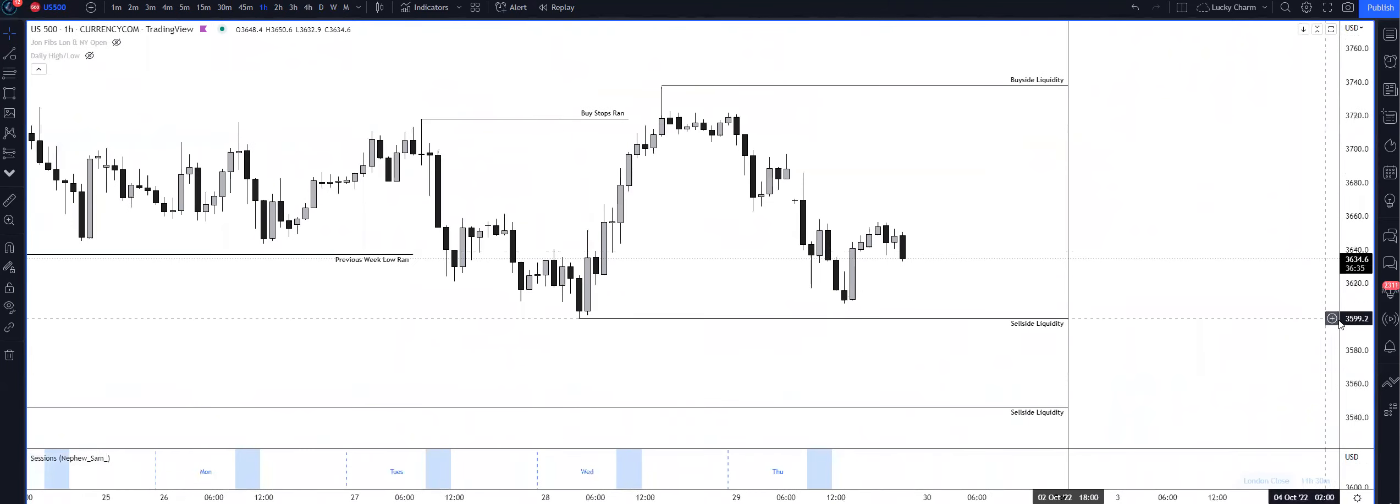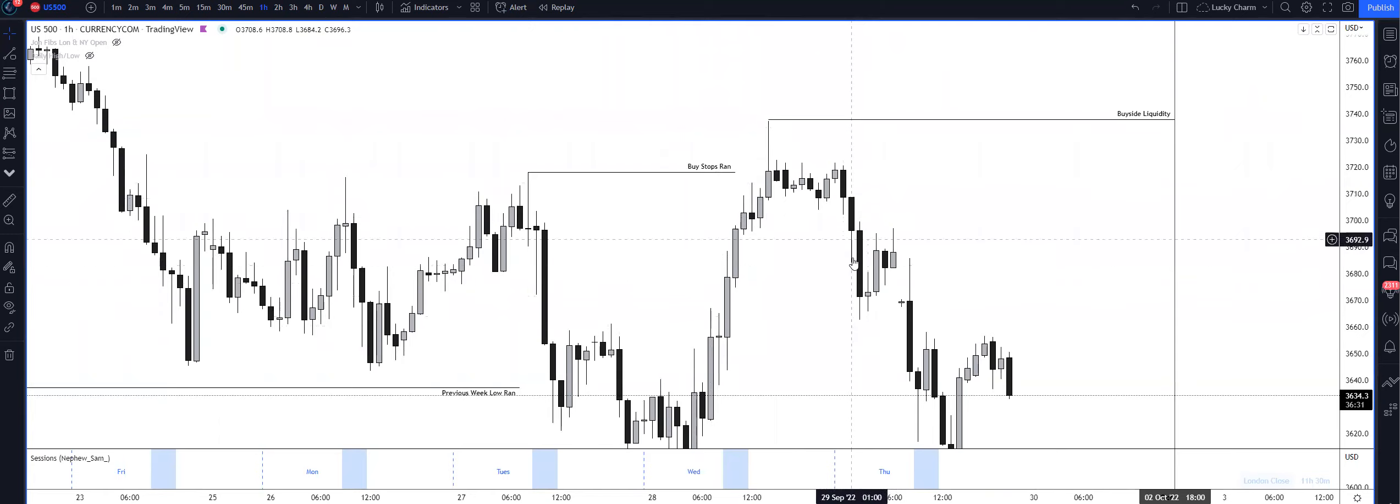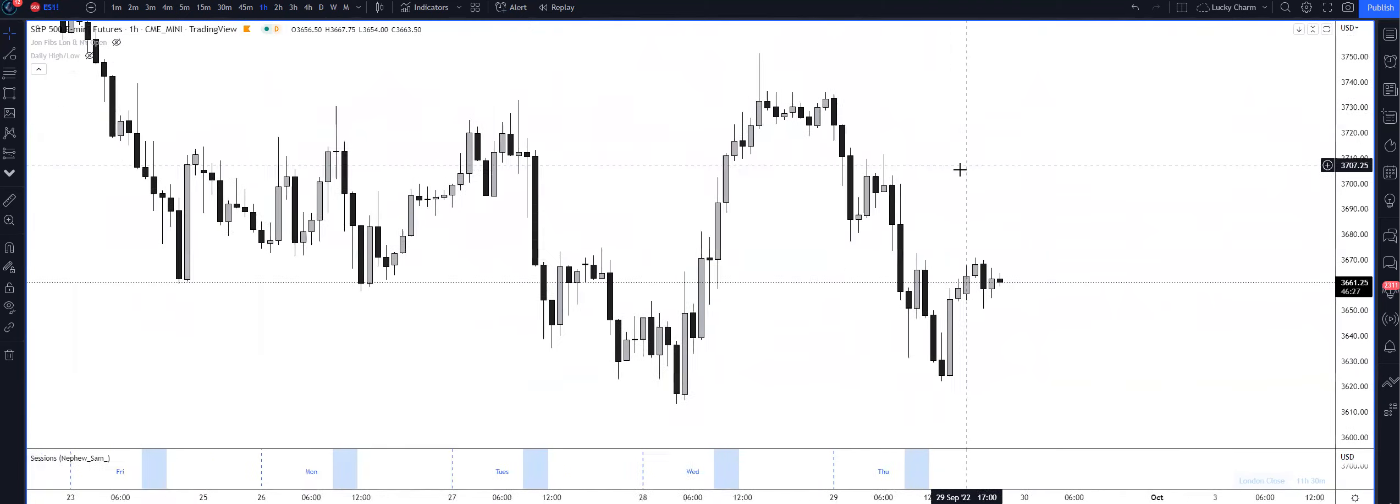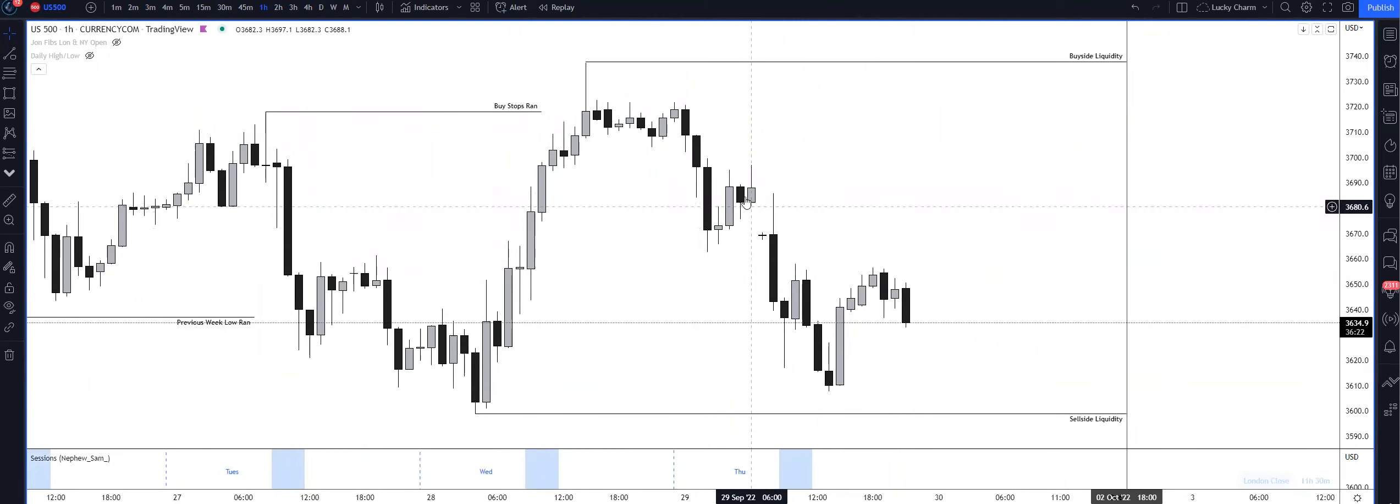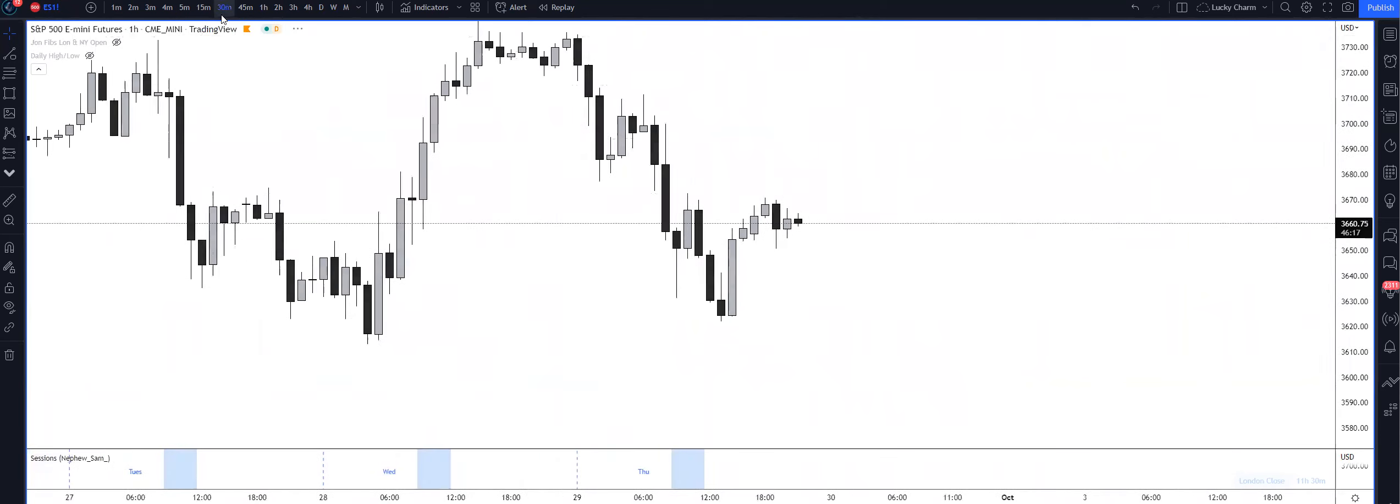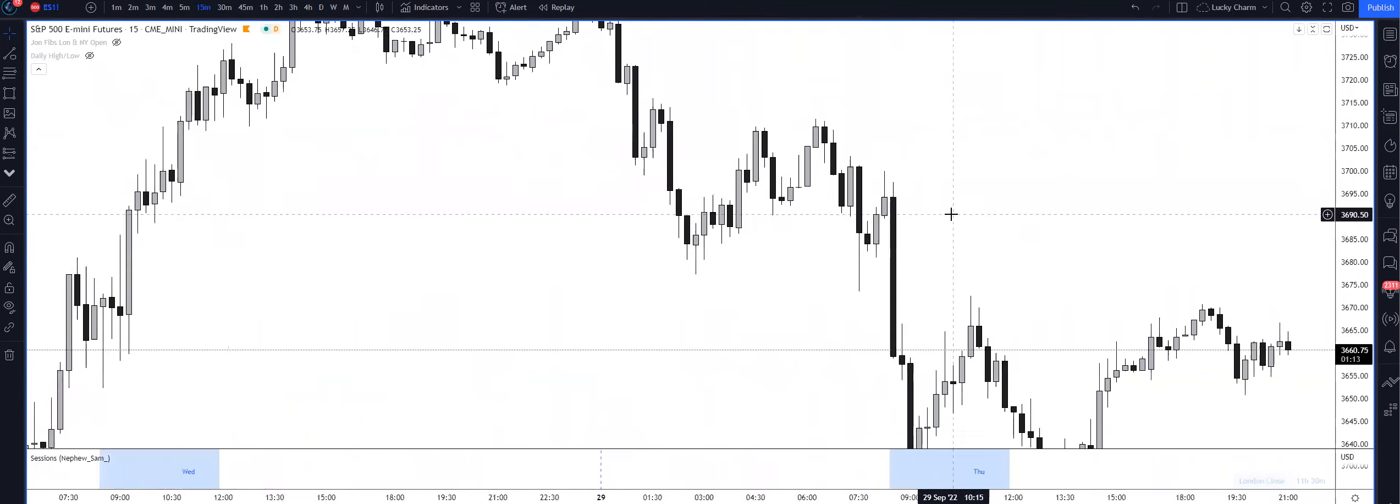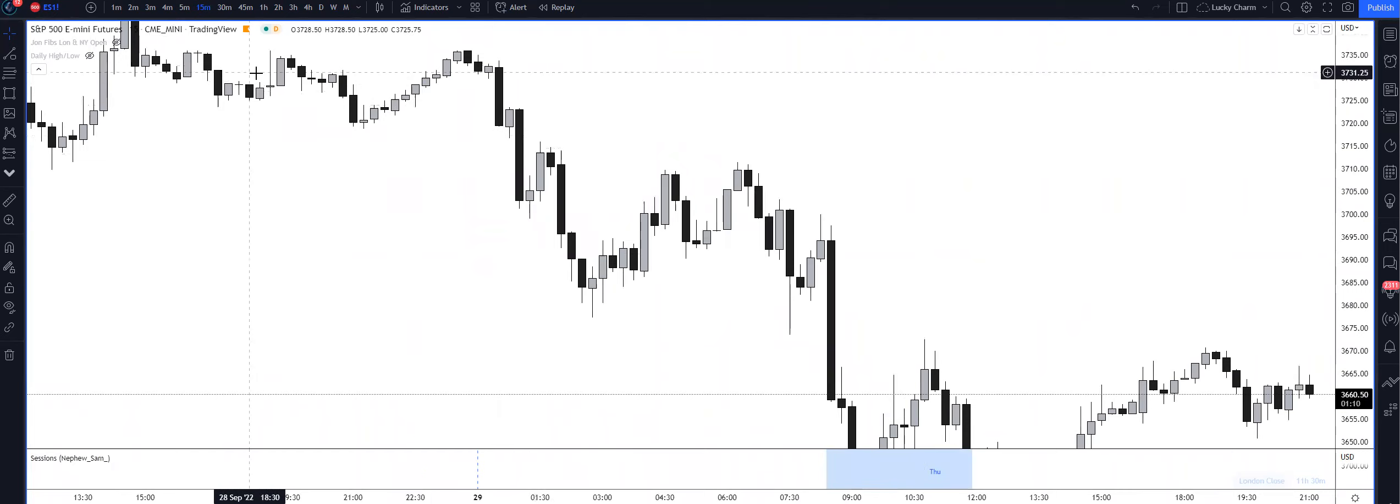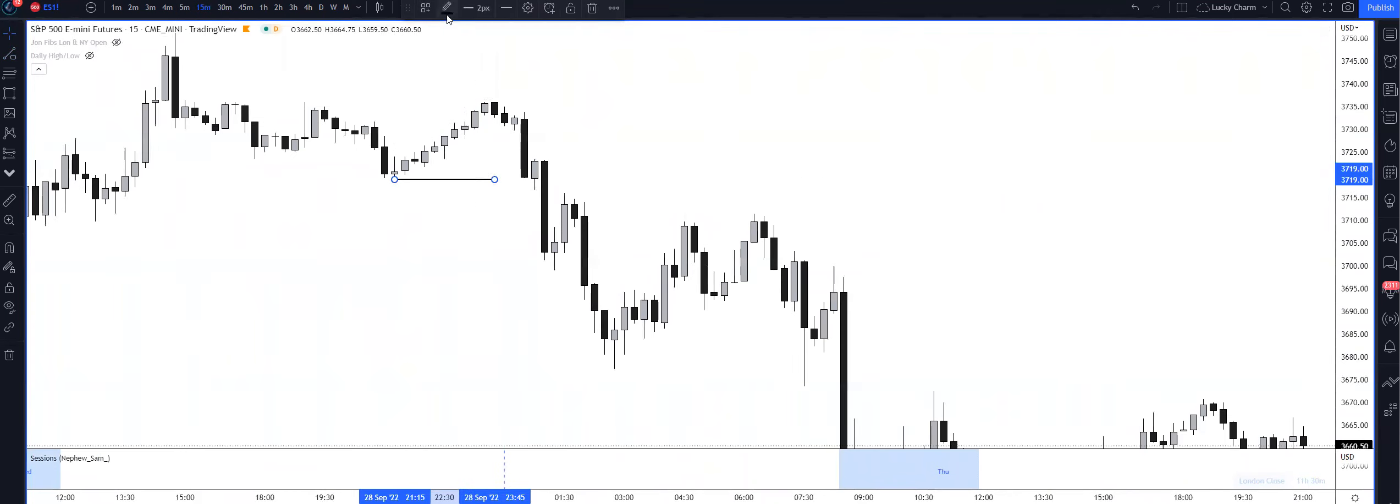Looking at the one hour timeframe, we ran out the buy-side liquidity here, displaced lower. If you actually go to your E-mini S&P, the futures contract - for some reason the indexes had a gap in the price action which I didn't really like, so I'm actually going to go over to ES and cover what happened prior to New York session. So we displaced higher after we took out the buy-side liquidity, we had our market structure shift here.